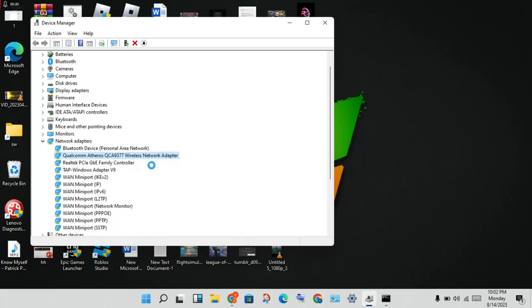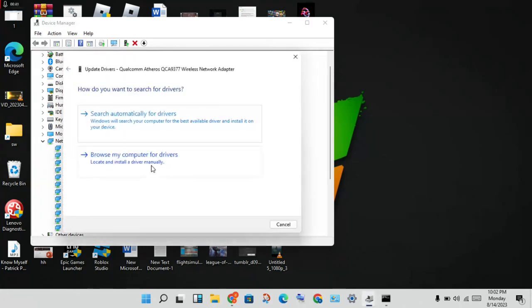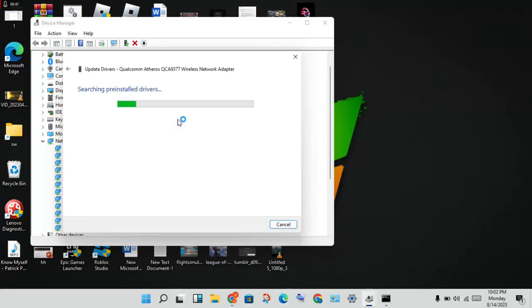Right-click and select 'Update Driver.' You will see 'Search automatically for drivers' — click that to get the driver installed to your adapter.